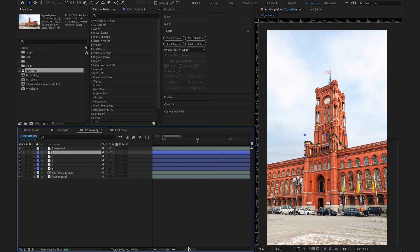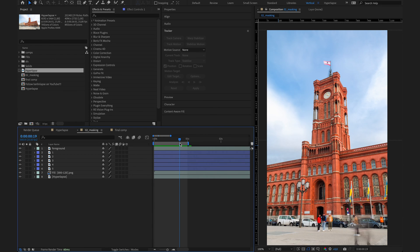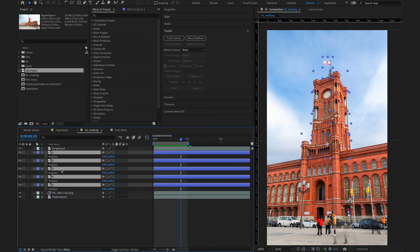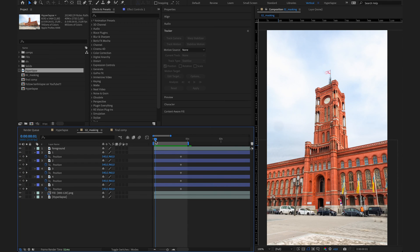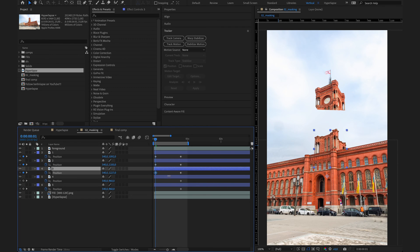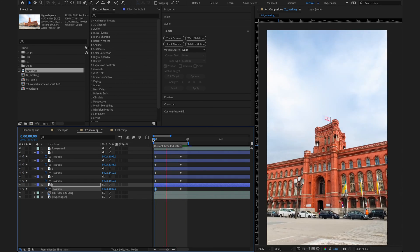Now it's time to animate the grow effect. Let's zoom in on the timeline a little bit. I want this animation to last about a second or so. Select all of the layers, hit P to bring up the position keyframes, hit the stopwatch. This way we freeze the end position of those different layers. Now go back to the start of the clip and adjust the position of each of the layers so they will be right behind the foreground layer — move them all the way down. As you can see, they will disappear right behind the main part of the building. Don't forget the flag on top. When you rewatch it, you will see they will pop up one after another.